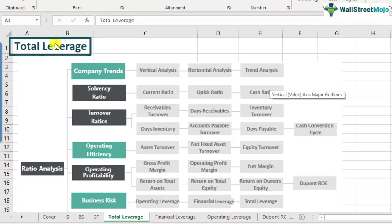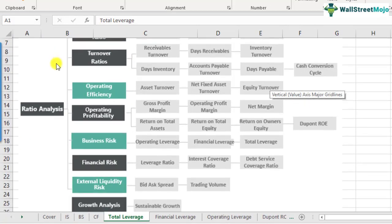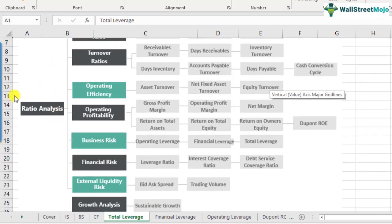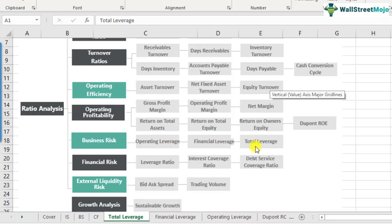What is total leverage? Total leverage is a part of the ratio analysis framework and it comes under the business risk category. In our earlier videos, we did discuss operating leverage and financial leverage. Think of total leverage as the cumulative impact of both types of leverages.